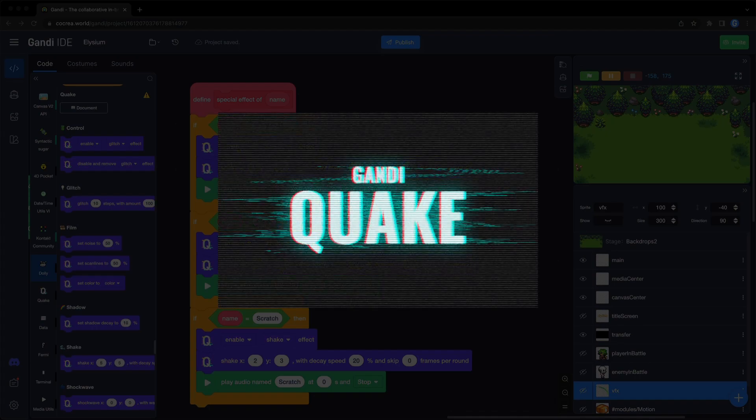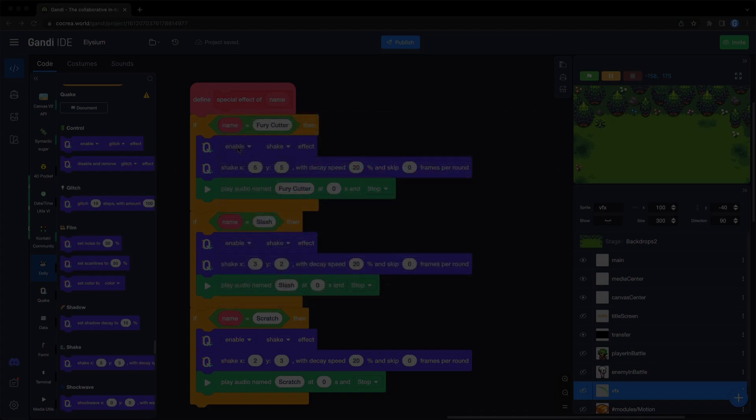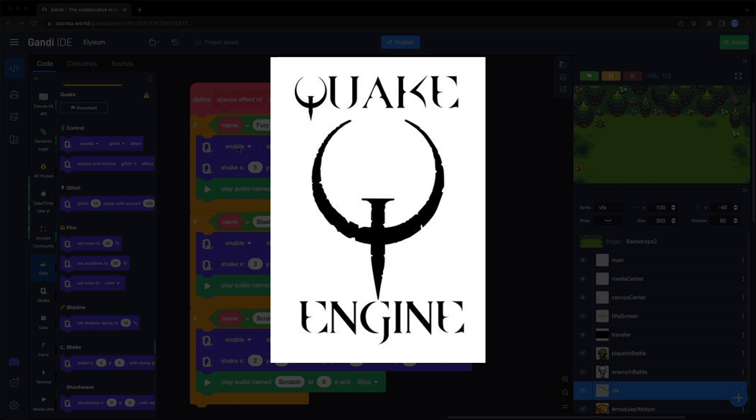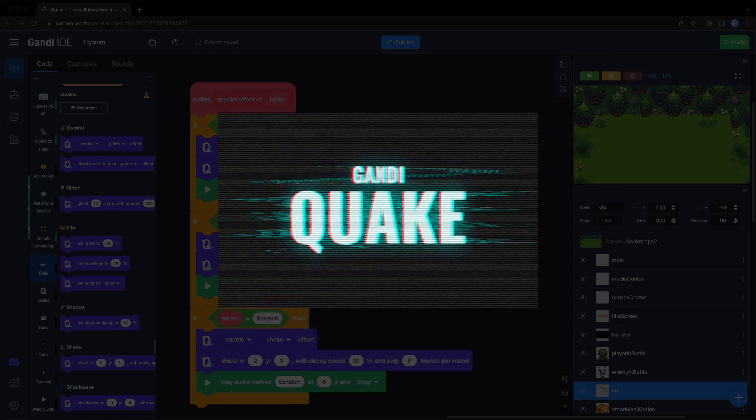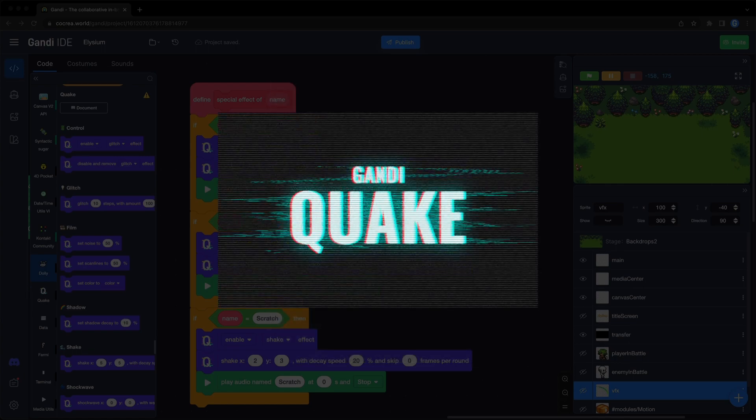Its name comes from a game series and an epic game engine. In this video, I will show you all the blocks in this extension and how to use them.